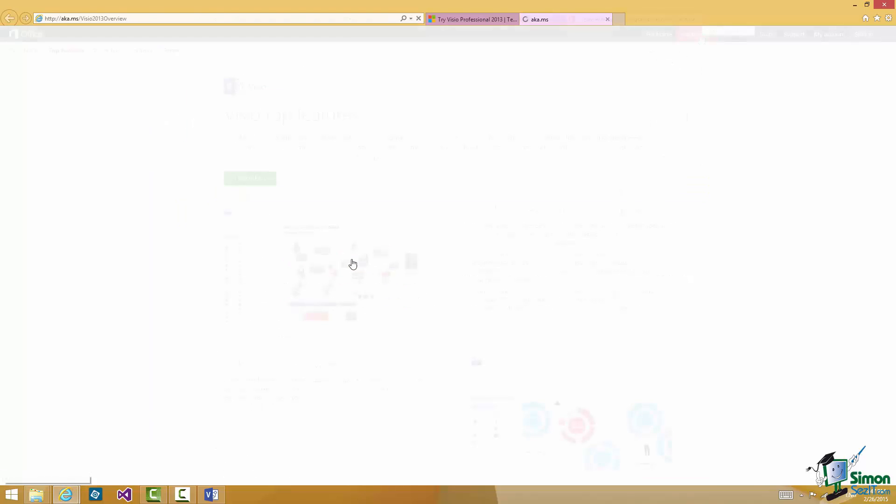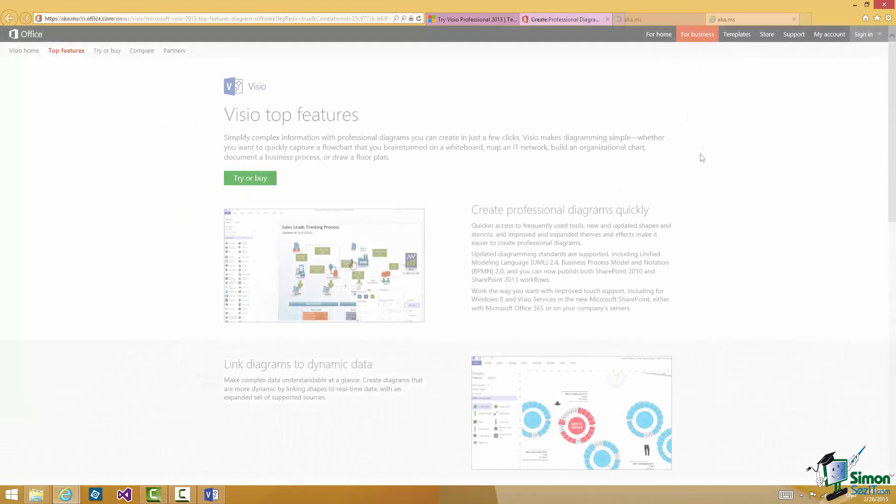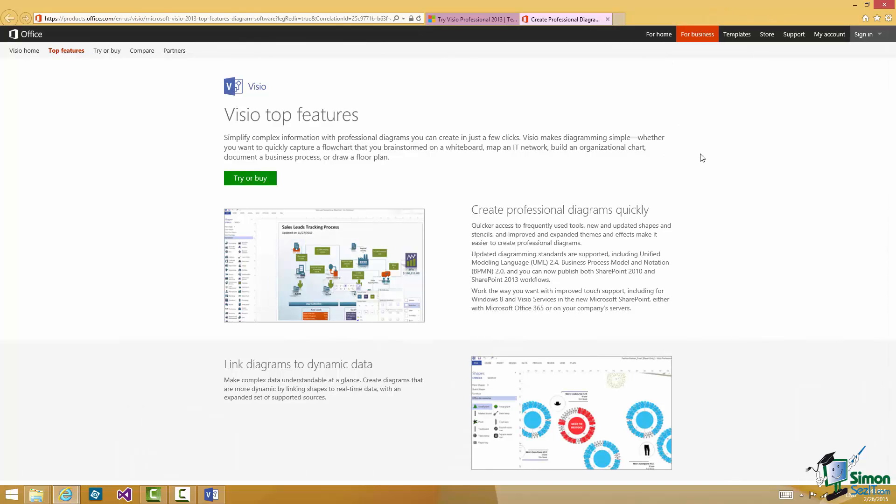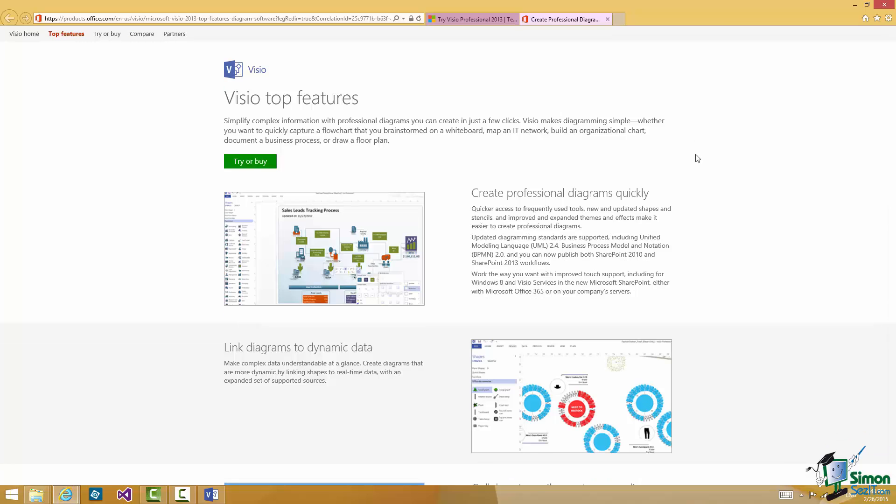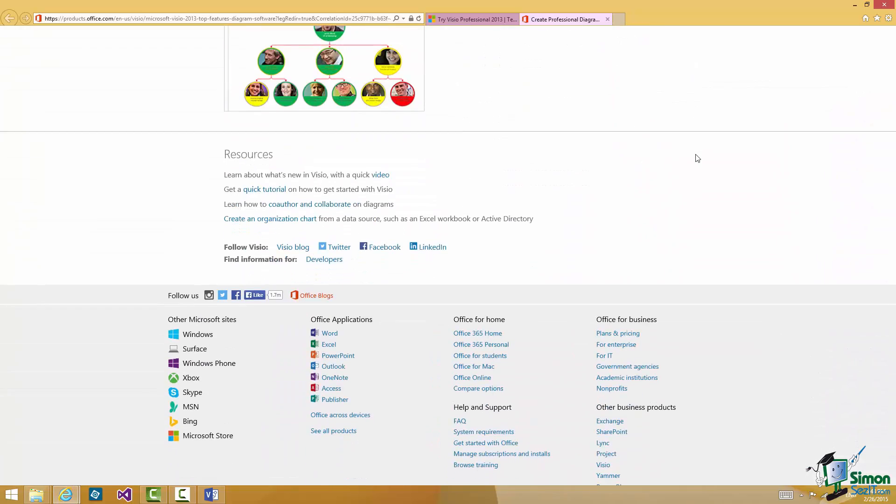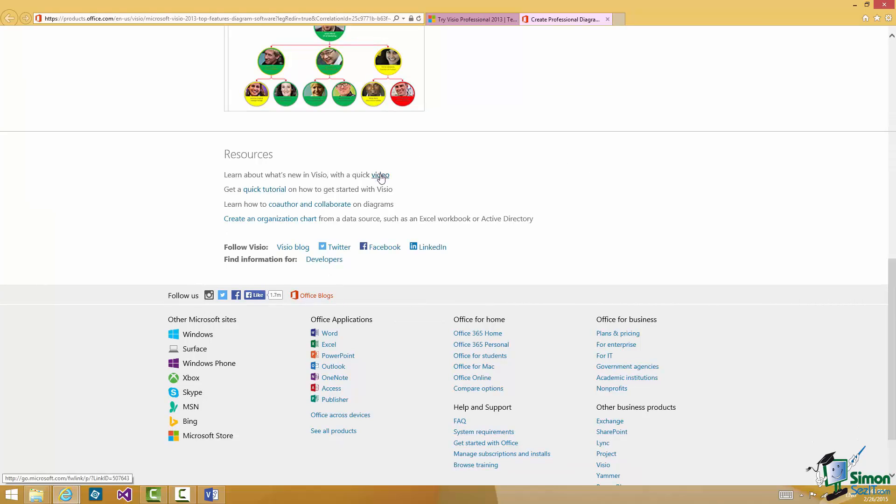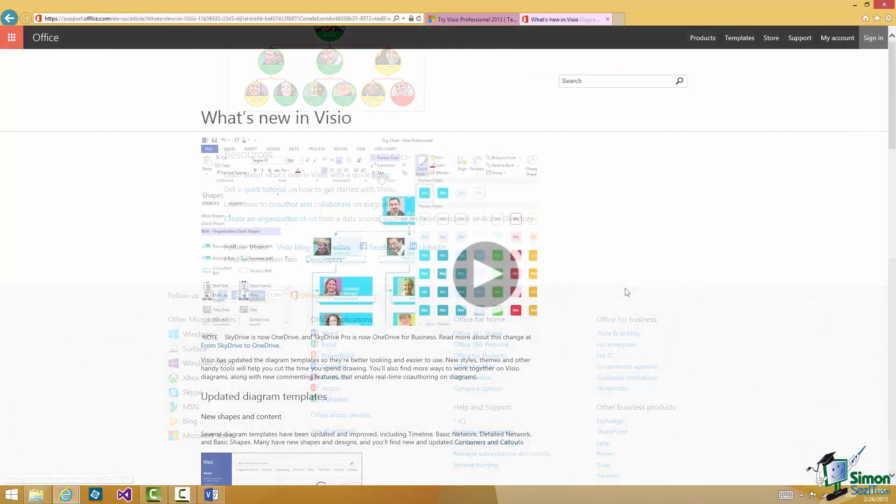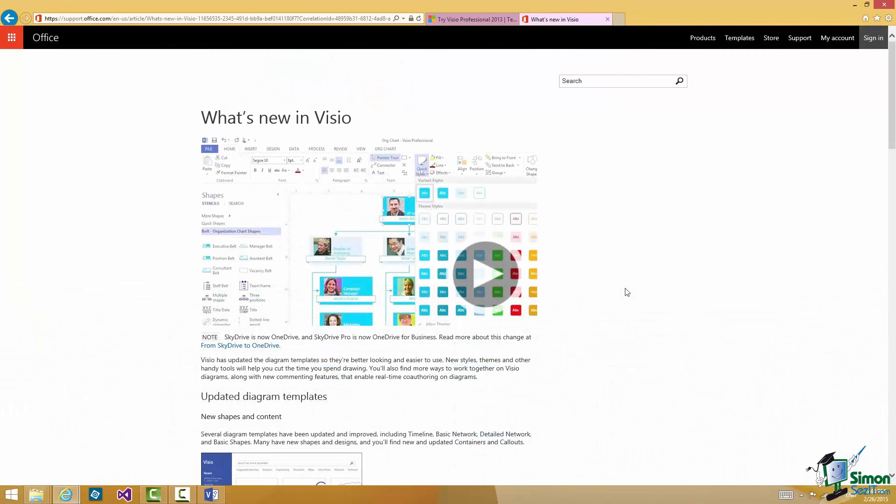If you click on that it takes you through to a page that currently says Visio Top Features. It gives you a certain amount of fairly general overall information about Visio. But again if you scroll down towards the bottom there's another link there. Learn about what's new in Visio with a quick video. Now if you've not used Visio before learning what's new maybe won't mean an awful lot to you. But if you have I suggest you have a look at this what's new in Visio video.